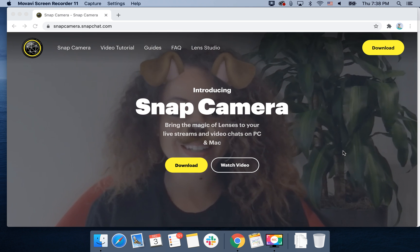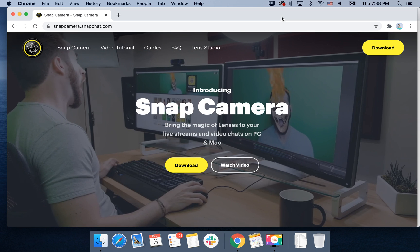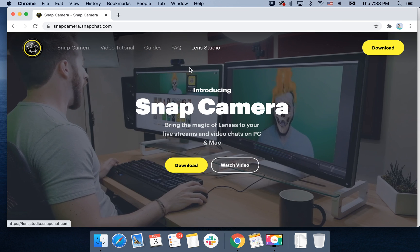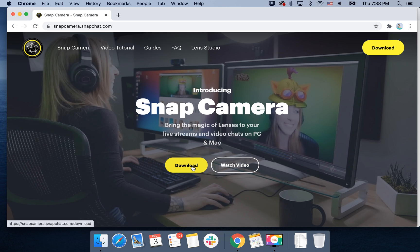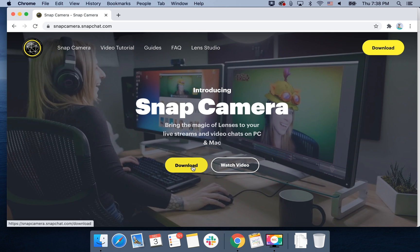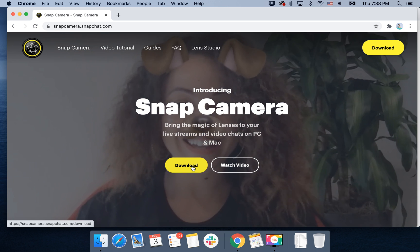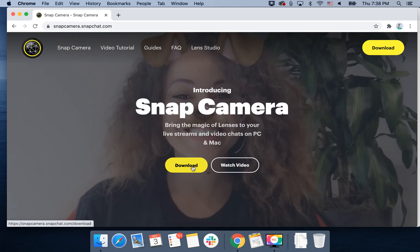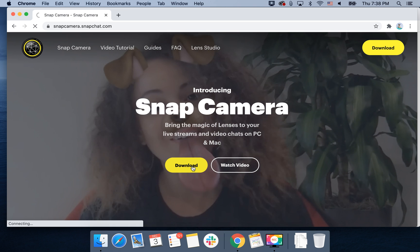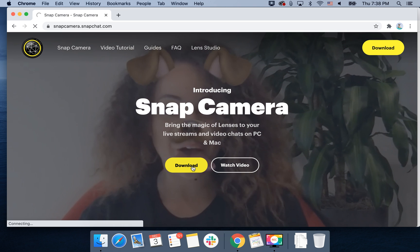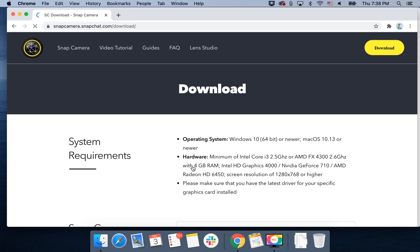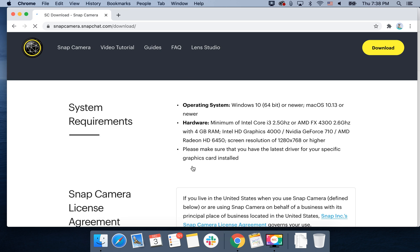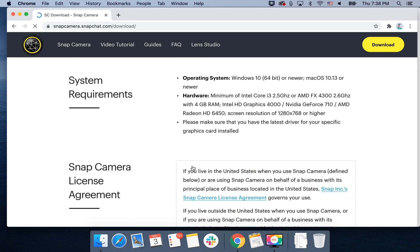Hello everyone, so let's go through how to install Snap Camera on macOS. With Snap Camera you can bring different lenses, Snapchat lenses, to live streaming and video chats on either PC or Mac. So these are the system requirements.